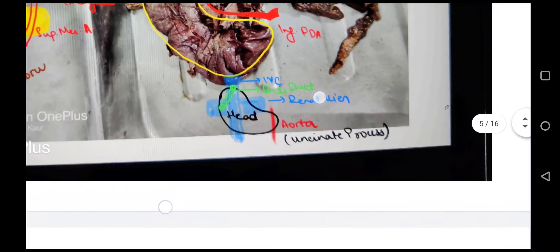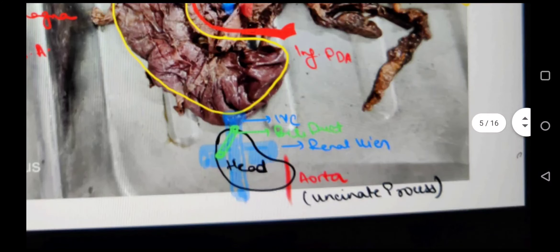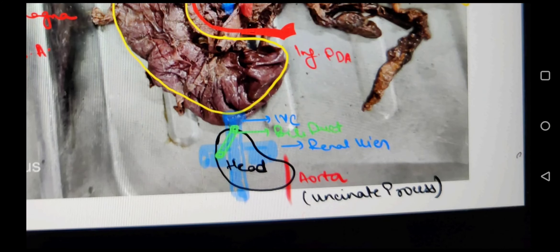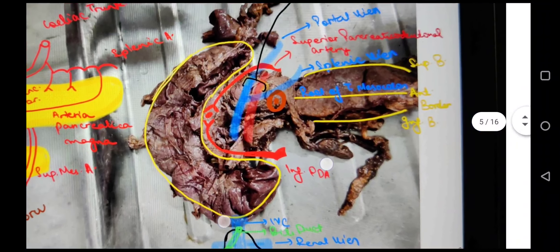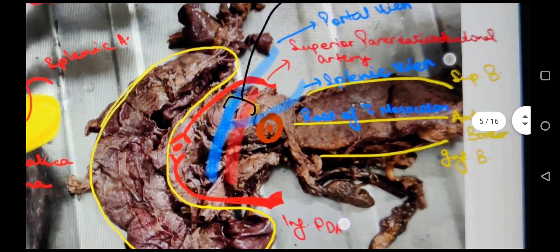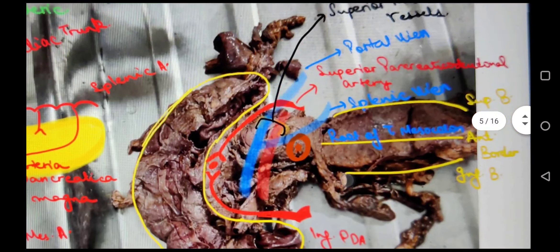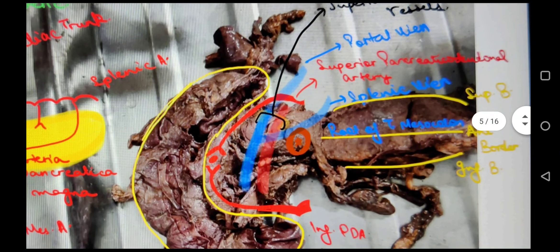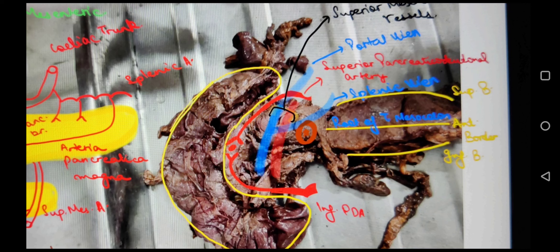For the posterior relations of the head: inferior vena cava, renal veins on both sides, bile duct, and the uncinate process is related posteriorly to the aorta. The anterior relation of the uncinate process is the superior mesenteric vessels. The neck is anteriorly related to the pylorus of the stomach and posteriorly related to the portal vein and splenic vein.